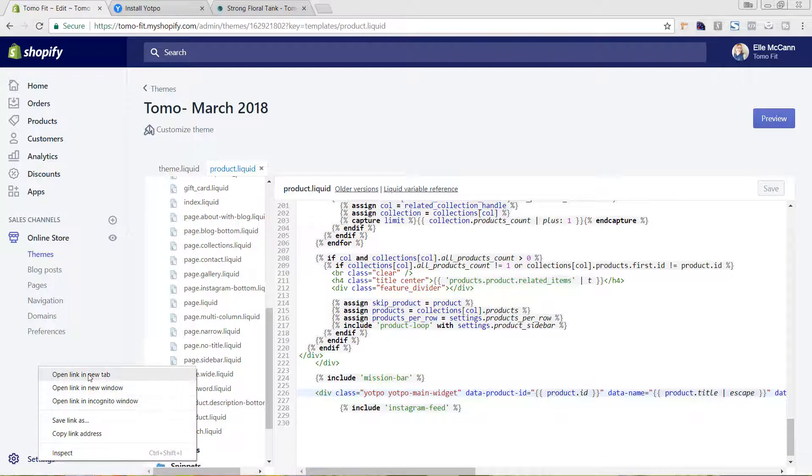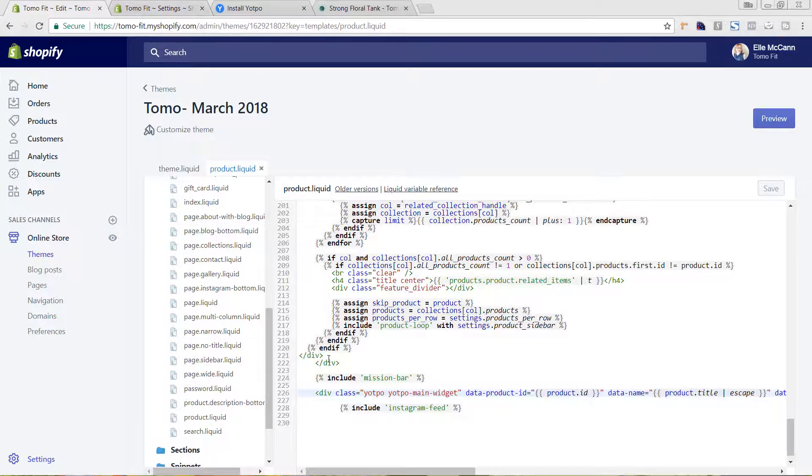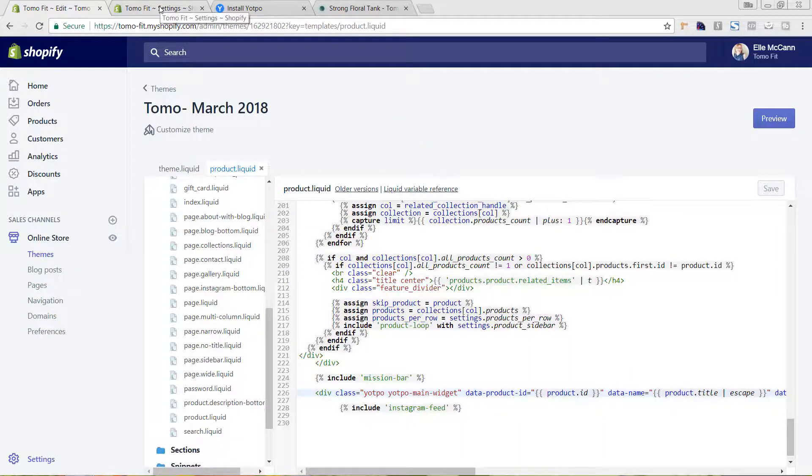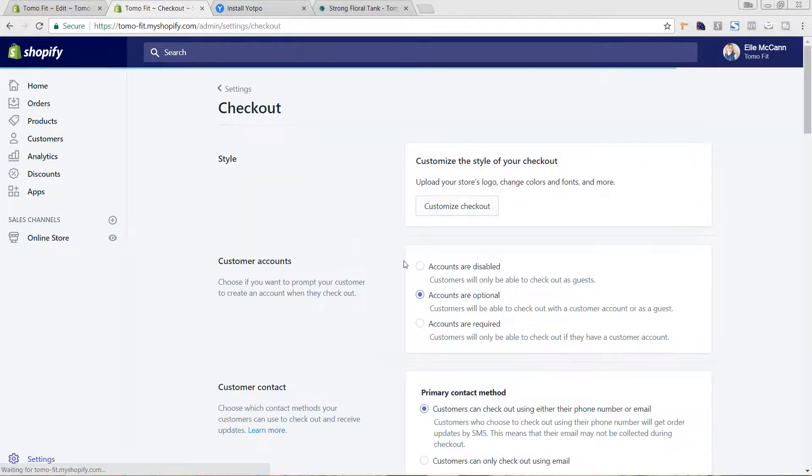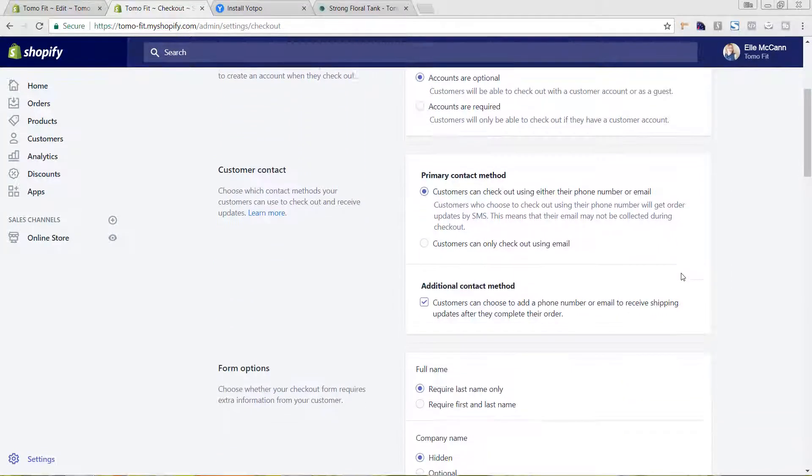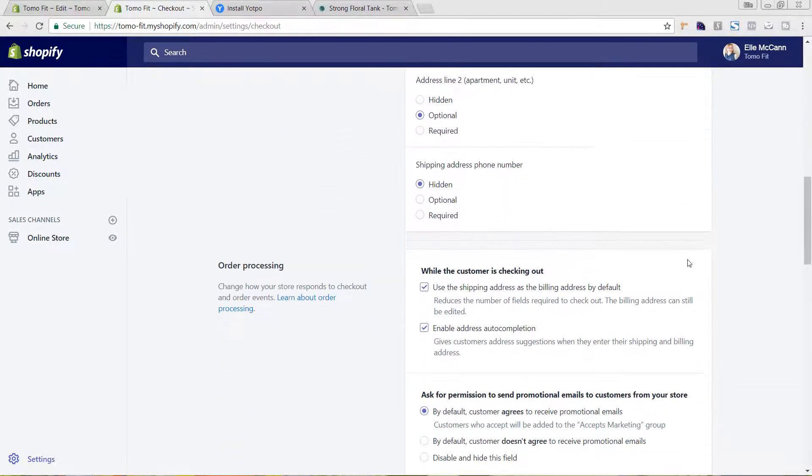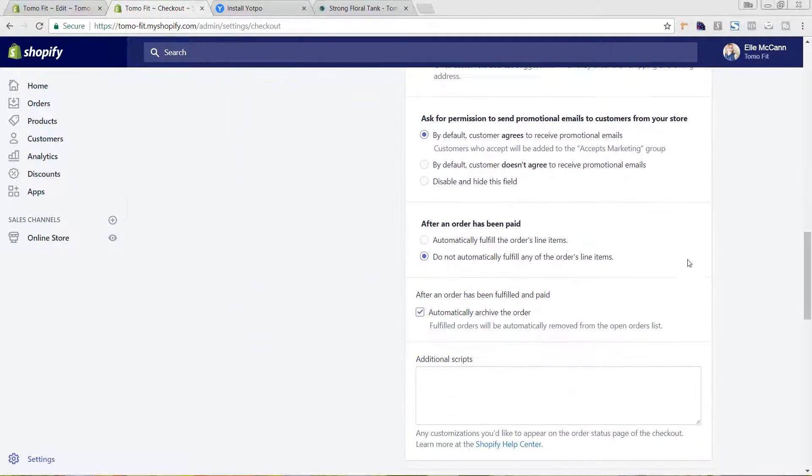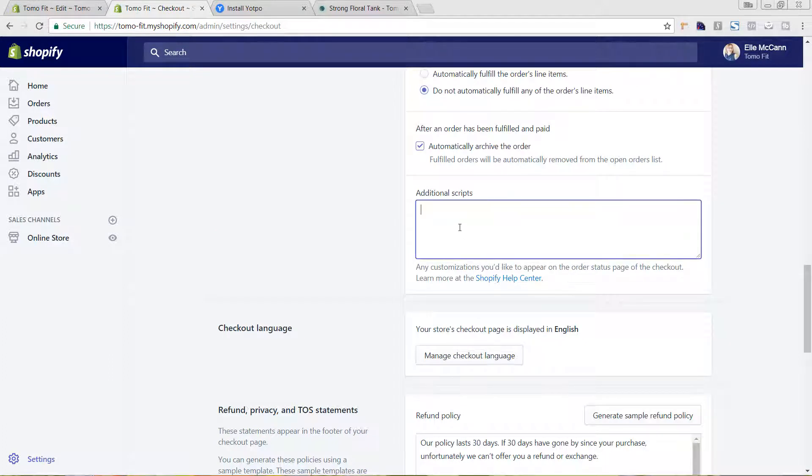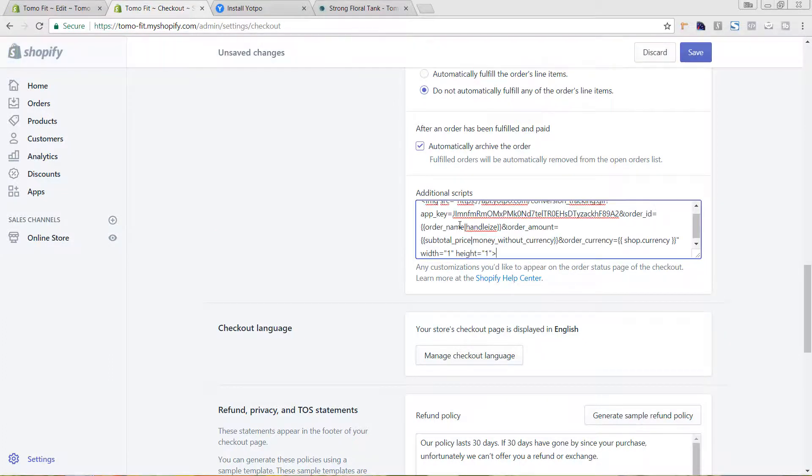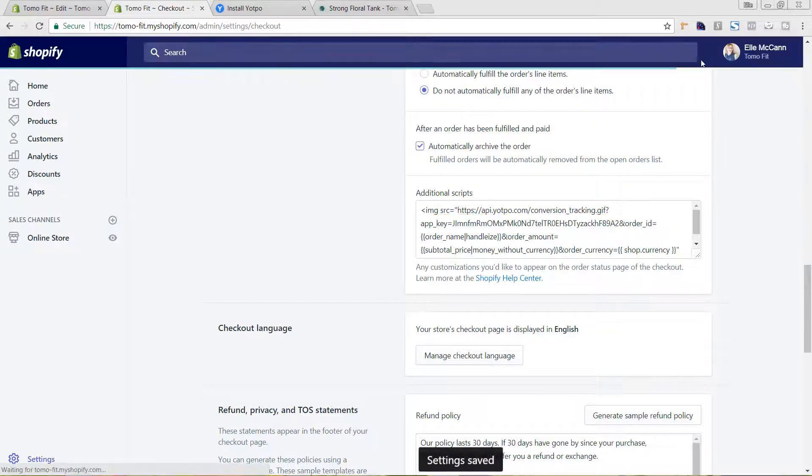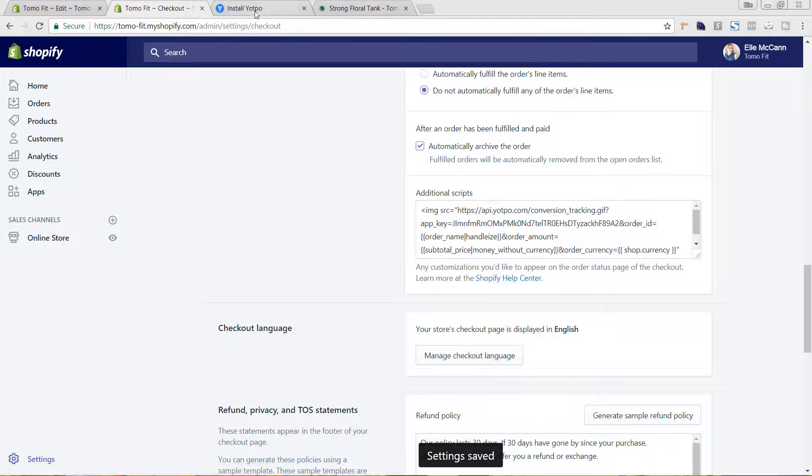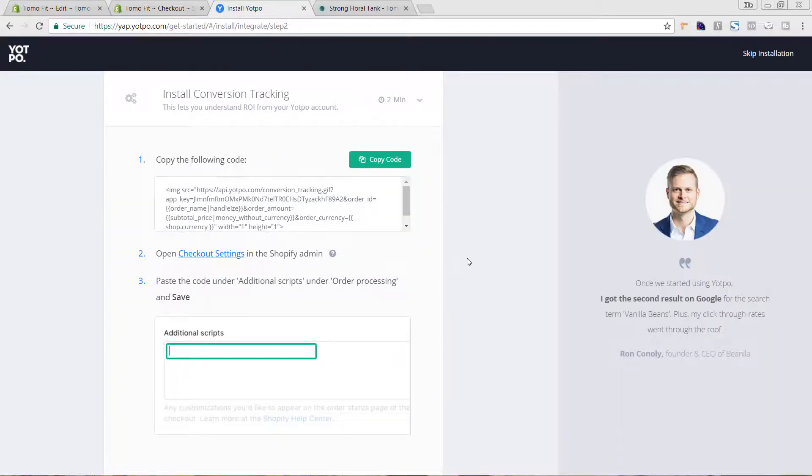I'm going to open this in a new tab and go to settings. I want to keep this open just so if we do need to move that around and change its positioning or styling, we can do that. And then we're going to go to checkout. I'm going to scroll down here into the box that says additional scripts, which is right here. And now I'm going to paste this code in and hit save.